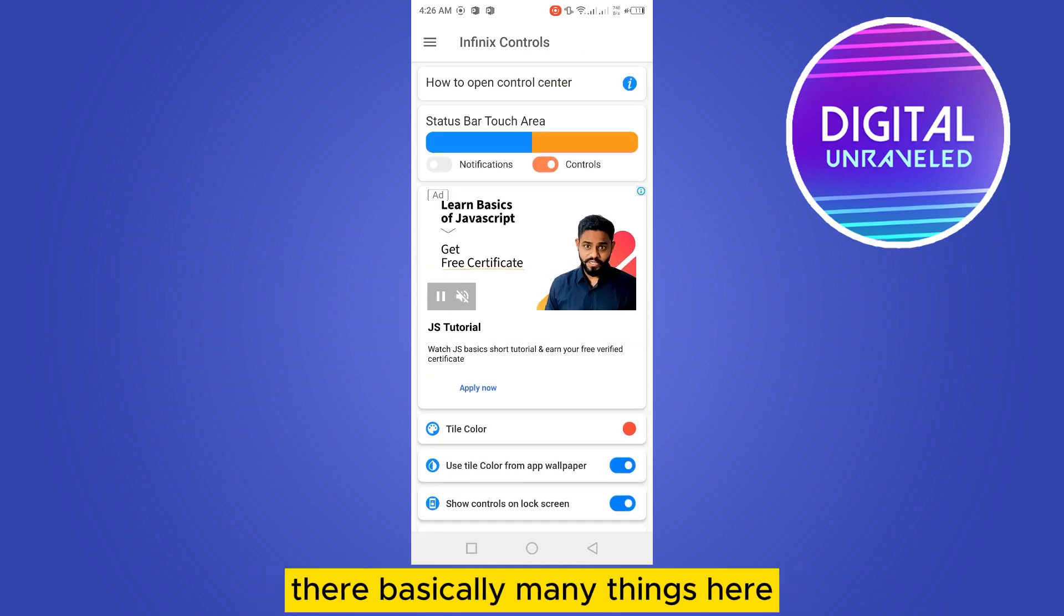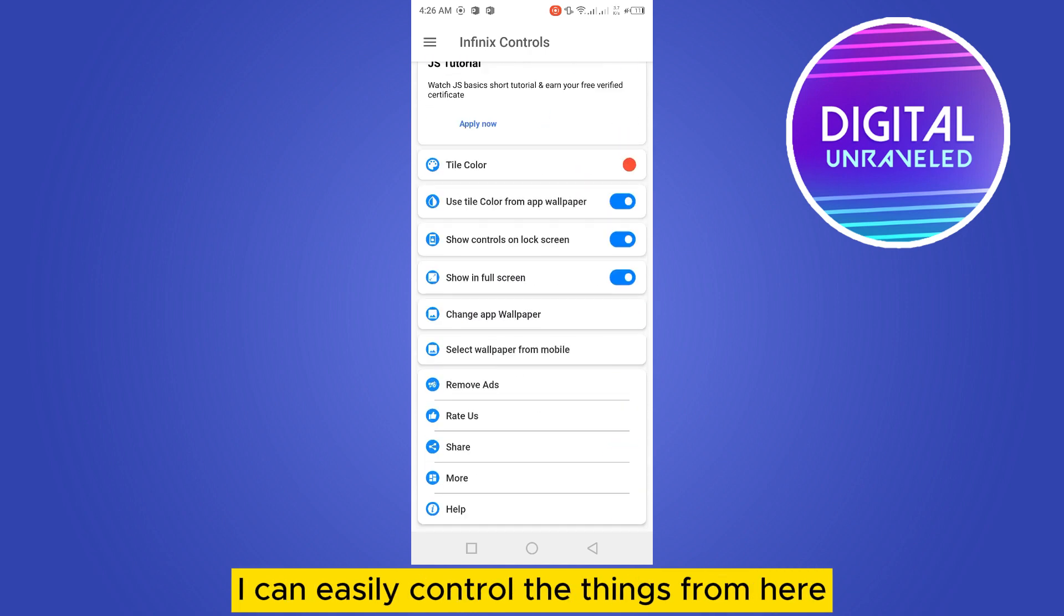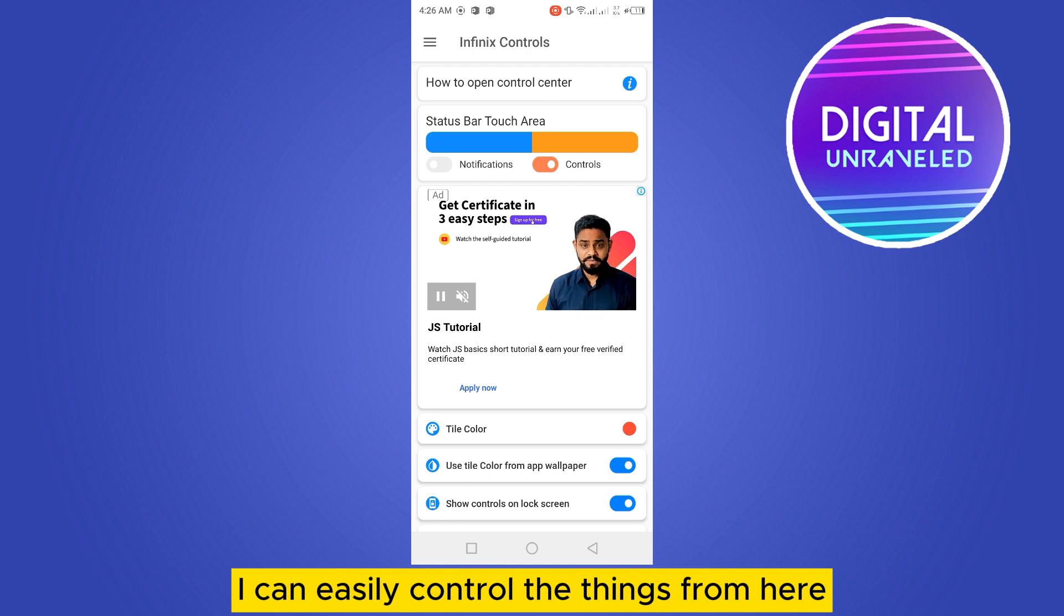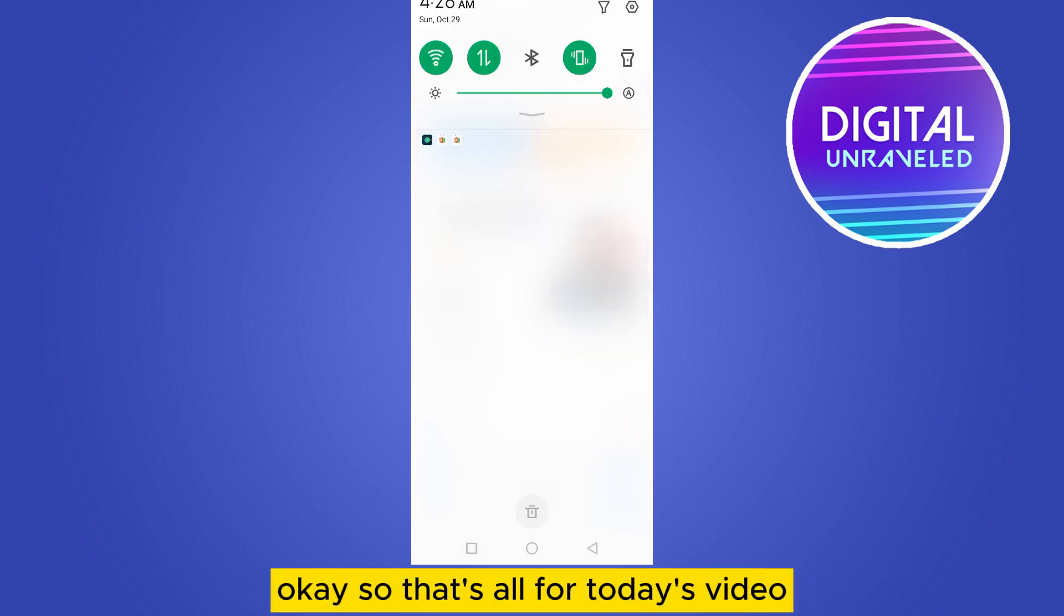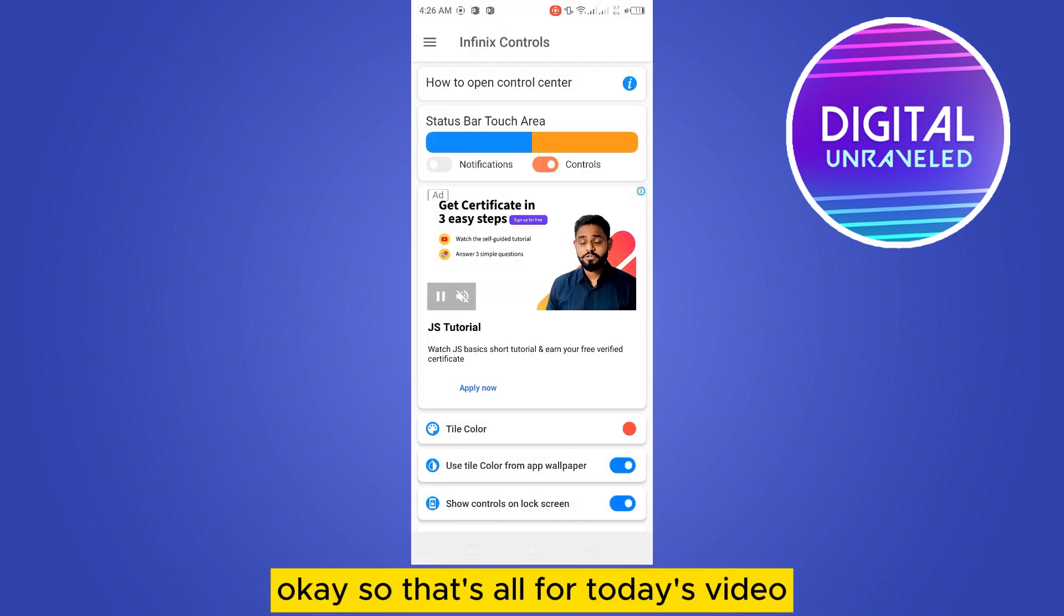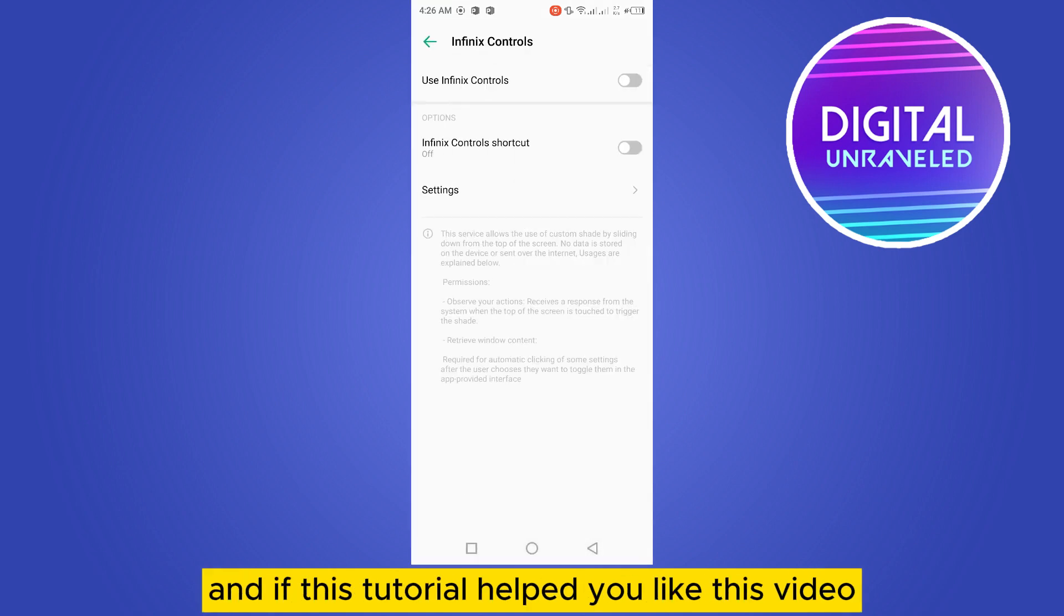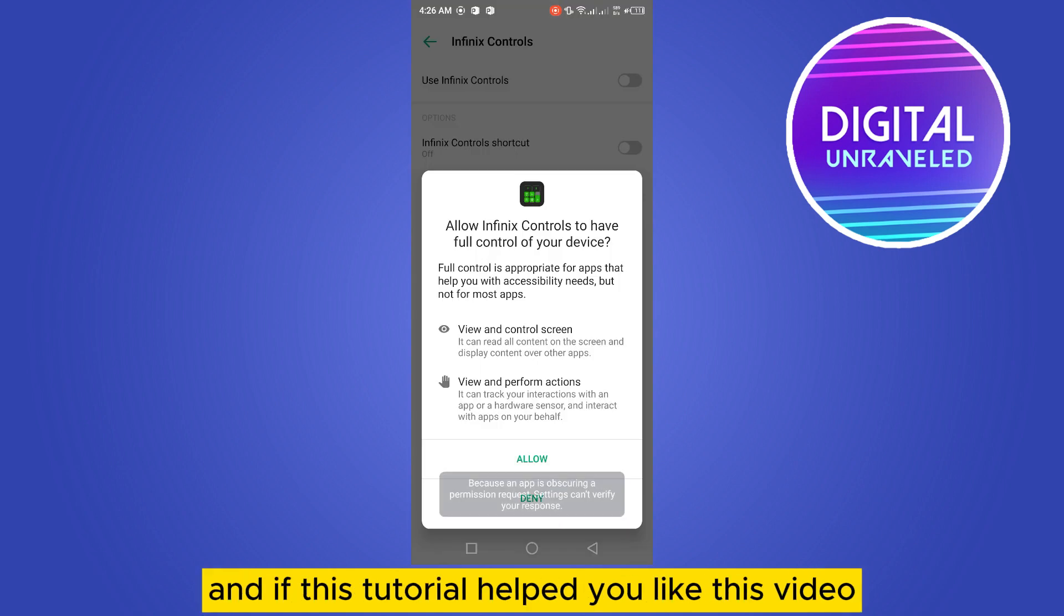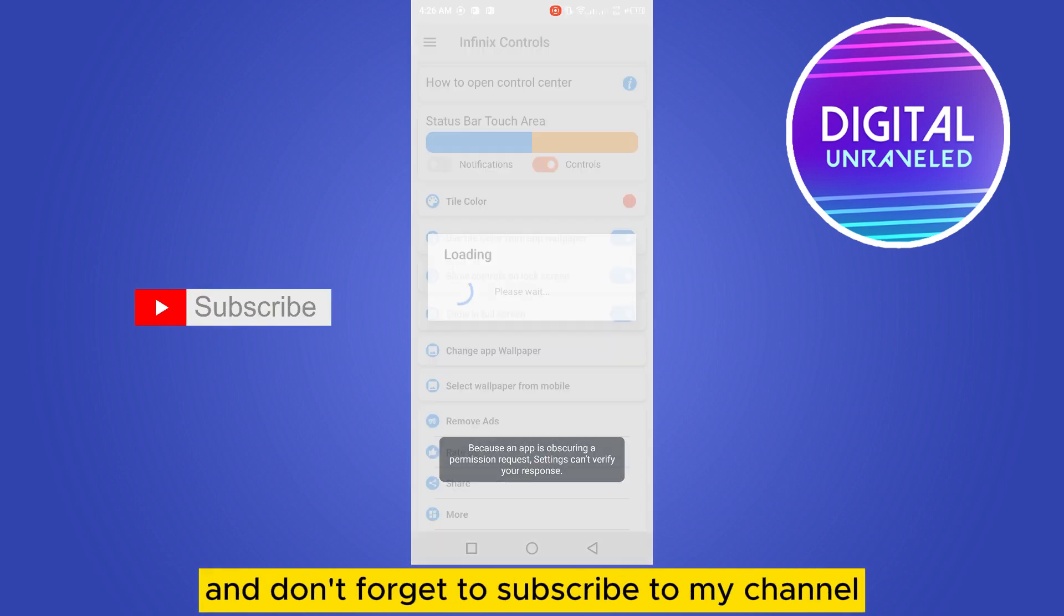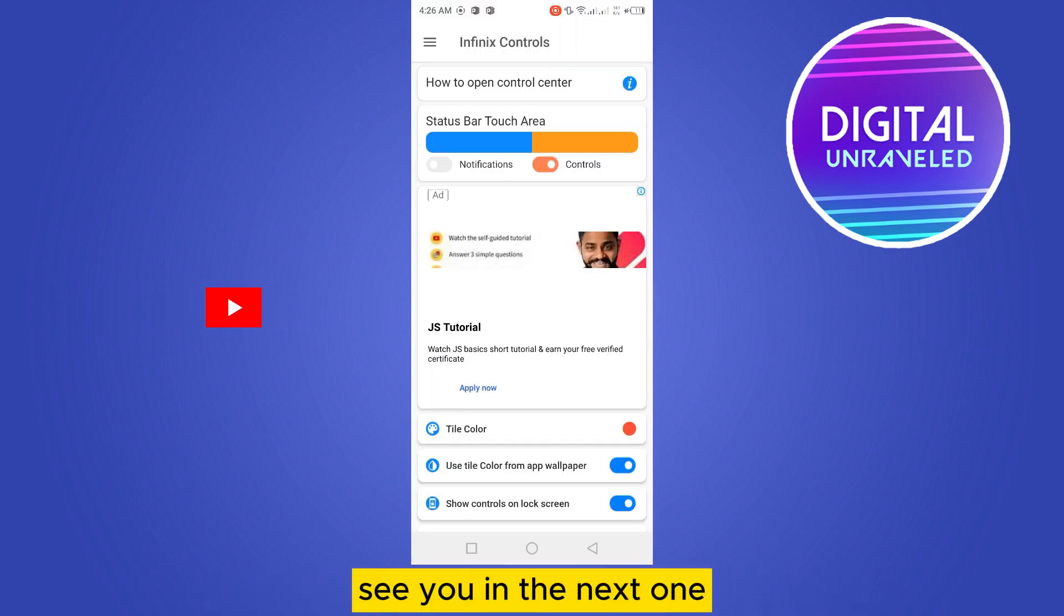That's all for today's video. If this tutorial helped you, like this video and don't forget to subscribe to my channel. See you in the next one.